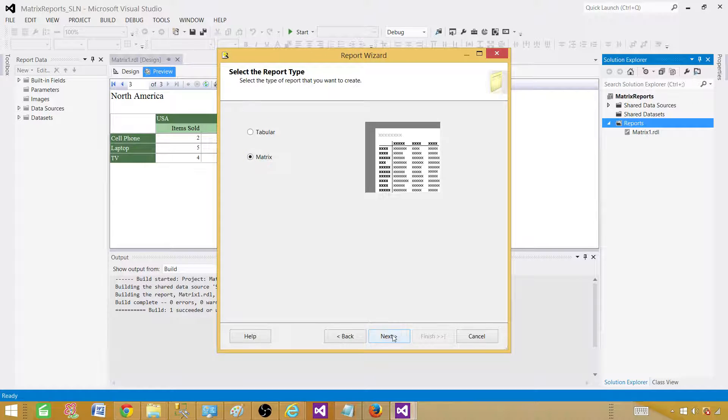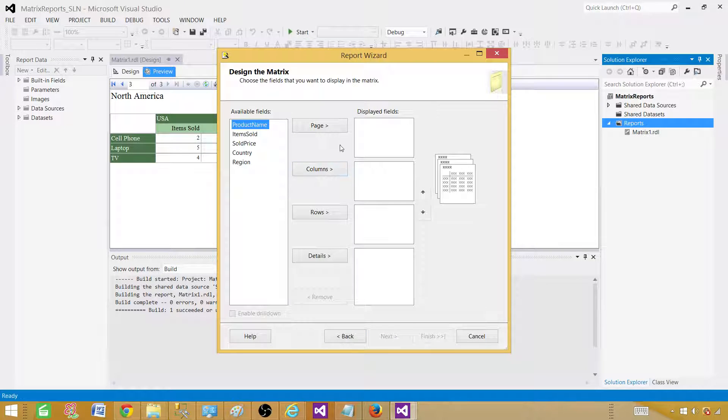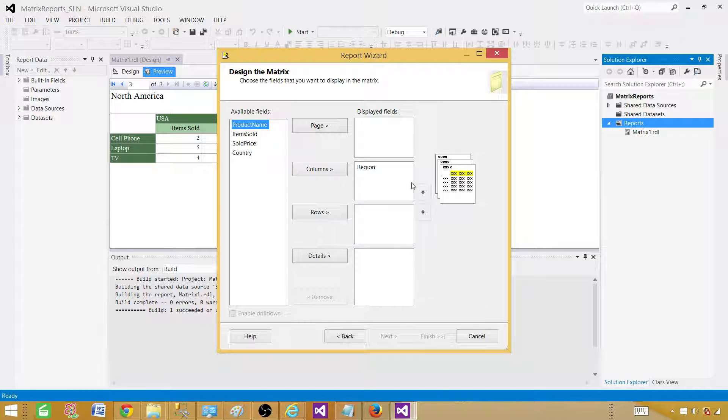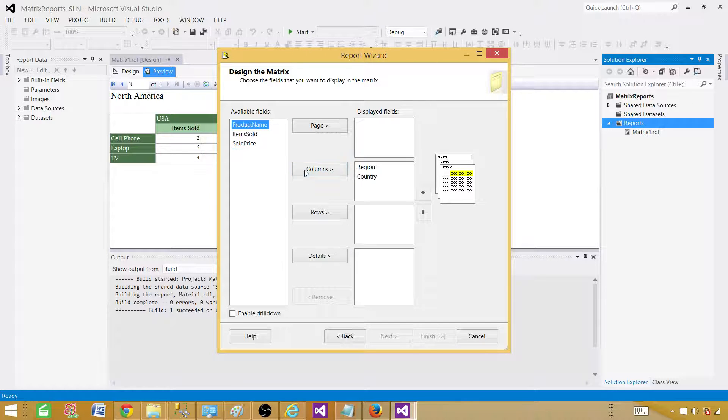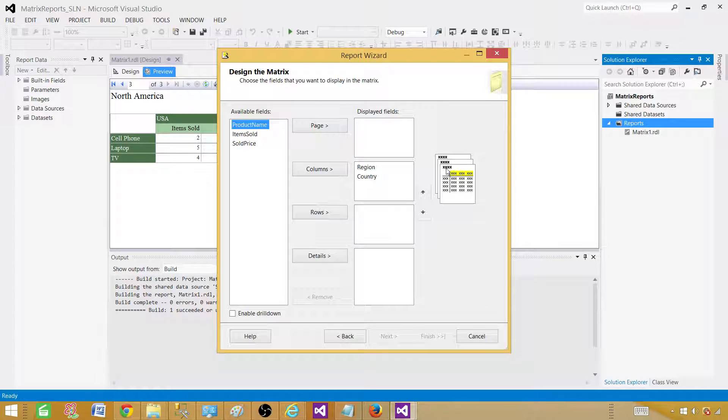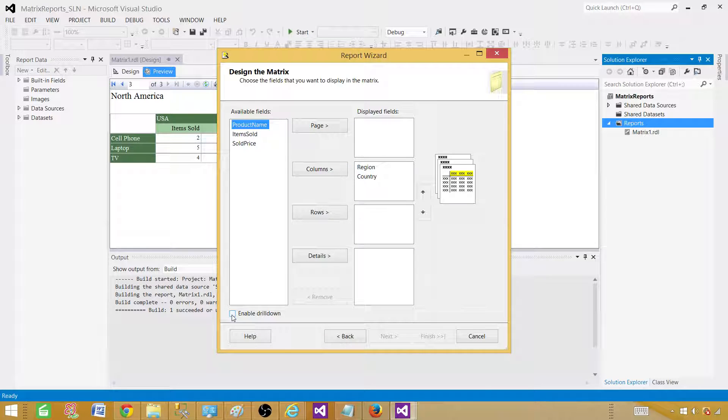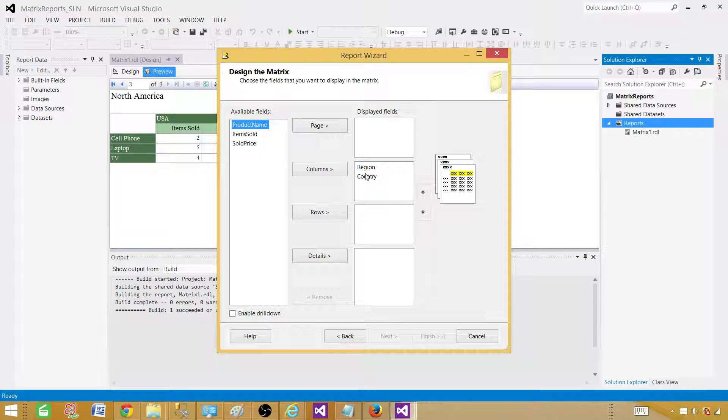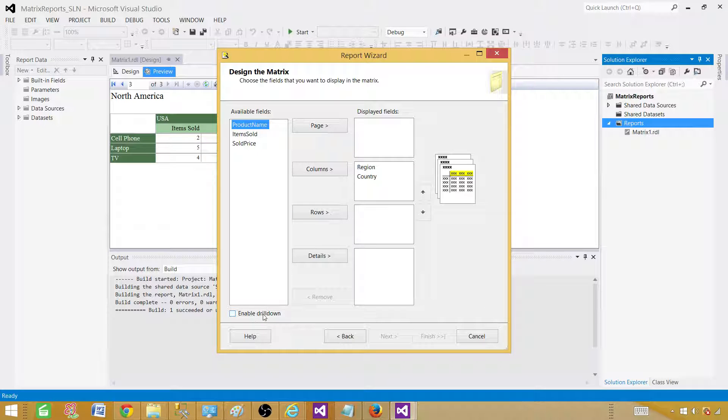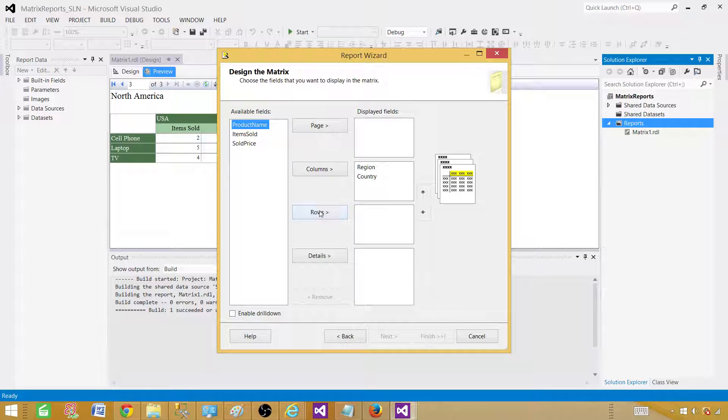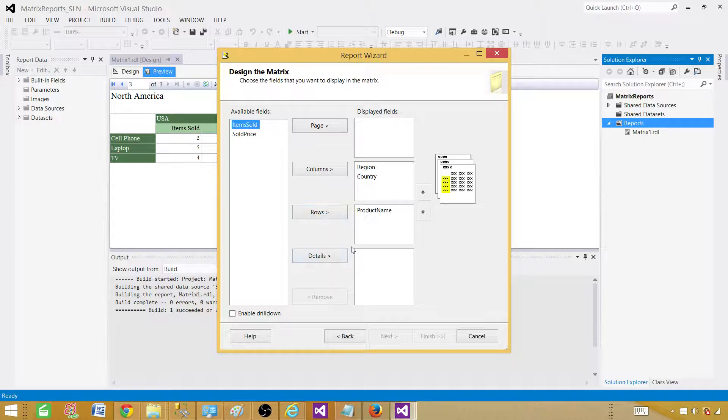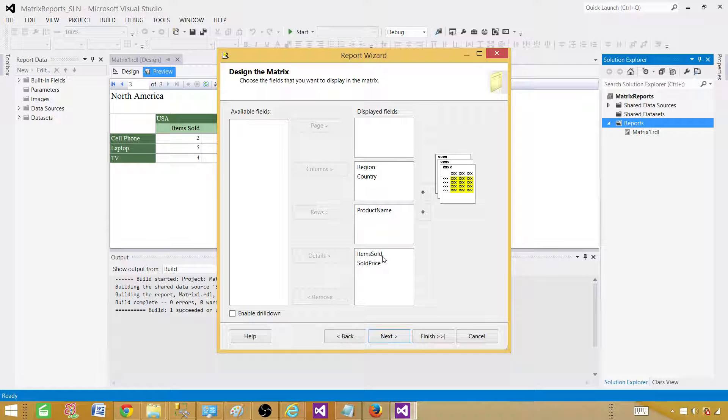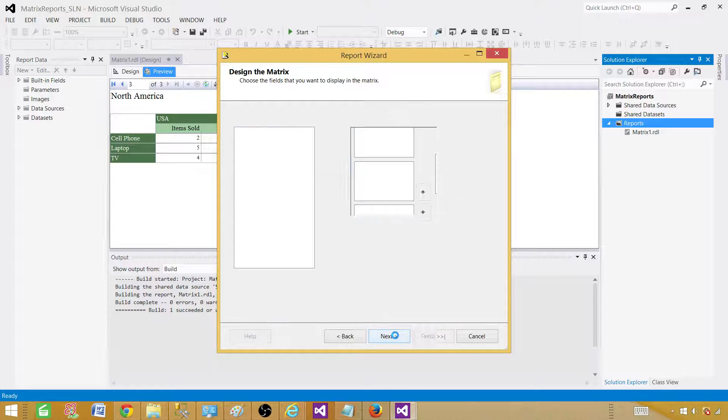Go to matrix here. In this case, we are not using the page. We are going to use the column. The first thing we want is the region. Then under the region, we want the country. You see how these get highlighted when you click and add them. Also, you see that enable drill-down is the option for us now. We can go ahead and use it, but we are not going to use it in this case. Now you have region, then on region you click it and countries will show up. That's how enable drill-down is. In the rows, we want the product name. Then in the detail, we want the item sold and price. Hit next.